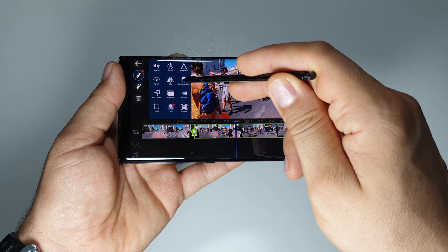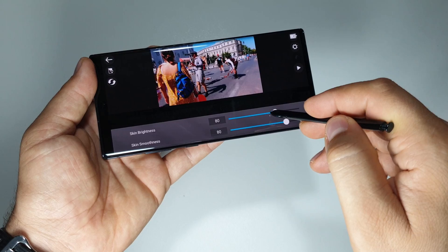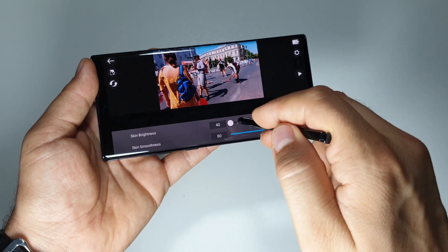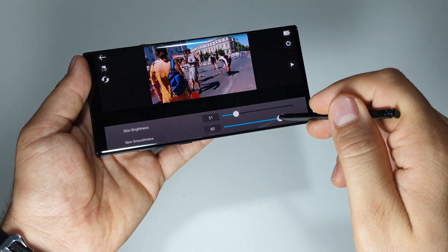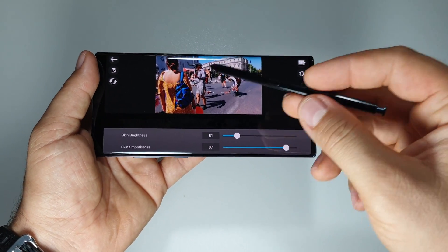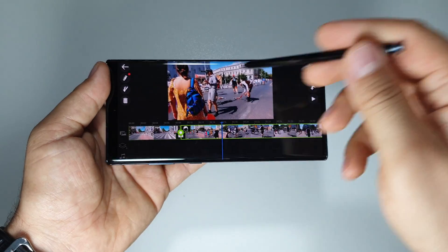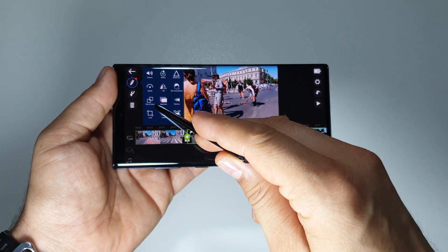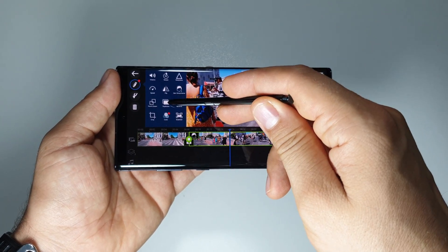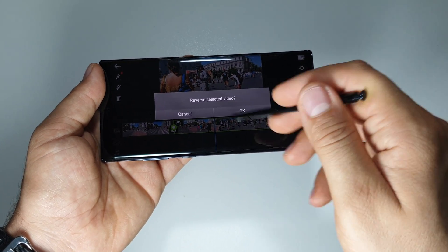You can work with skin smoothness and skin brightness. You can apply a smooth effect on it, so if the skin is not okay you can adjust it from here. You can also pan and zoom, duplicate the video, or reverse it.